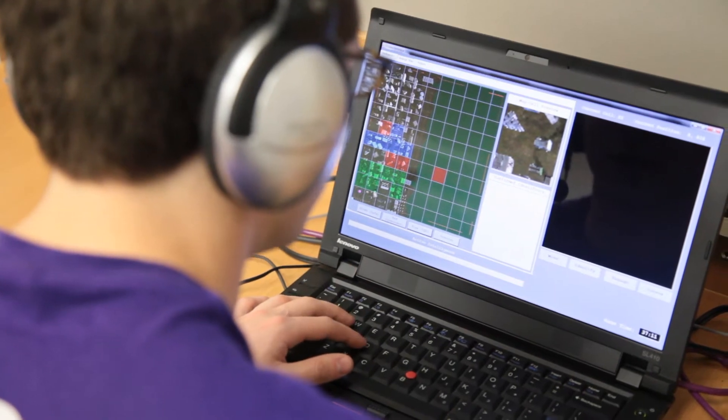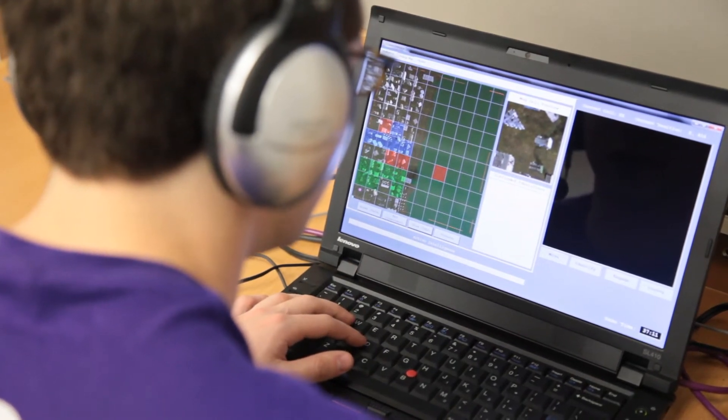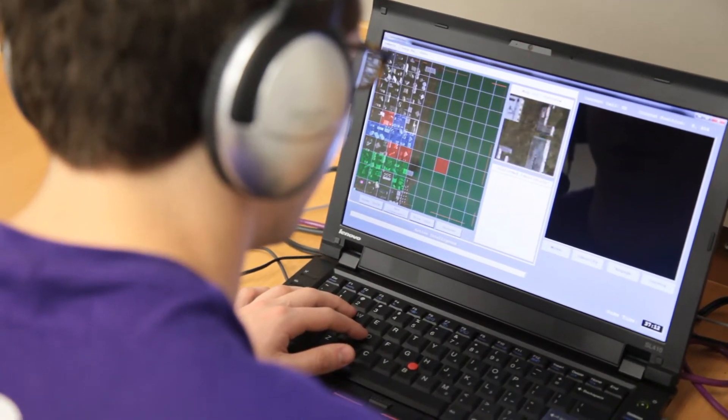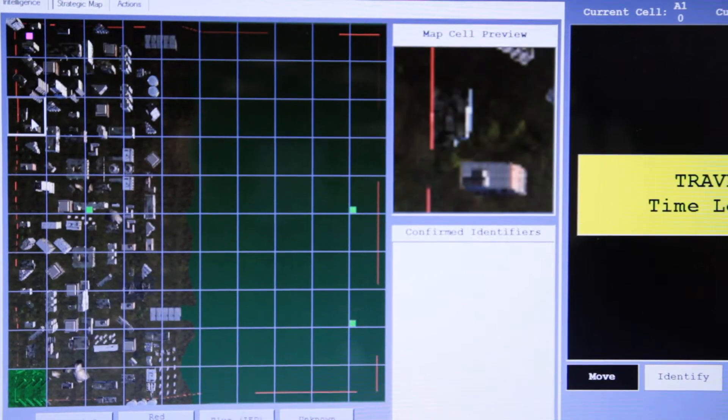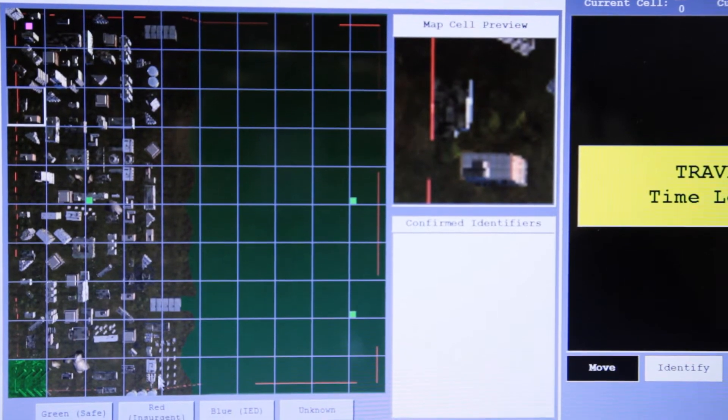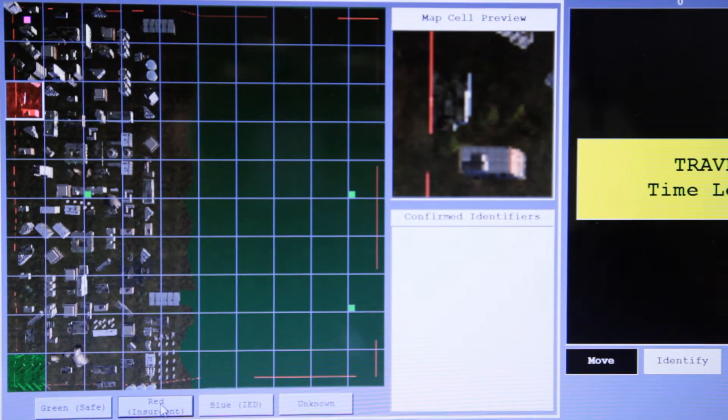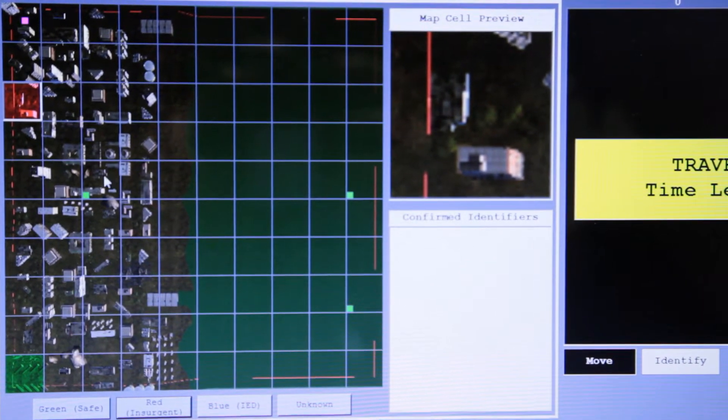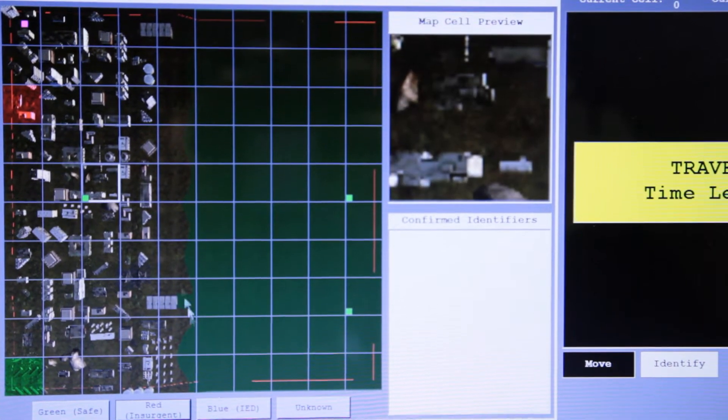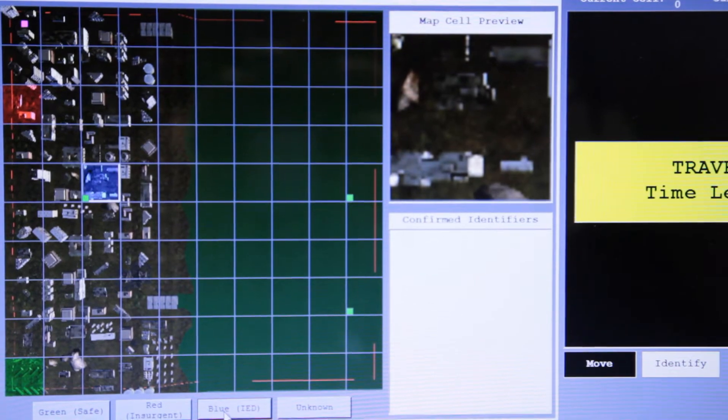In addition to guiding the convoy safely, each team must share information and coordinate movements in order to discover and neutralize enemy insurgents and improvised explosive devices, or IEDs.